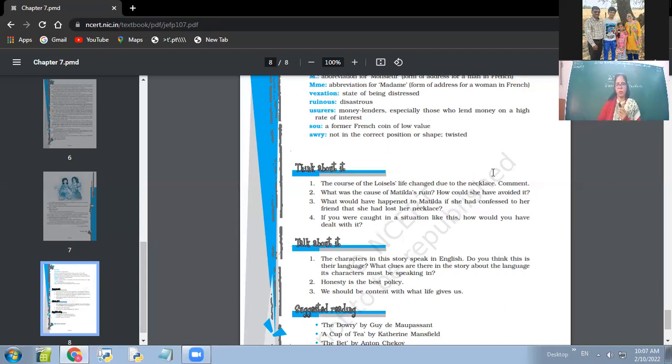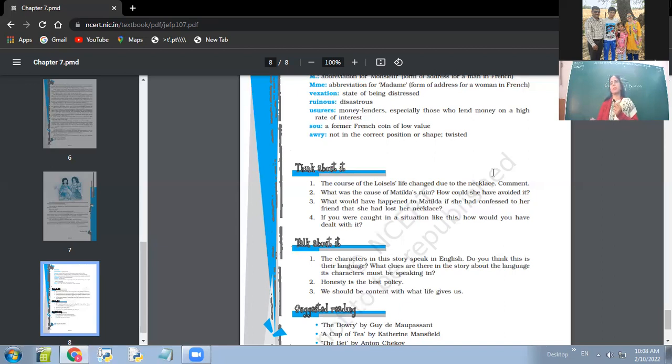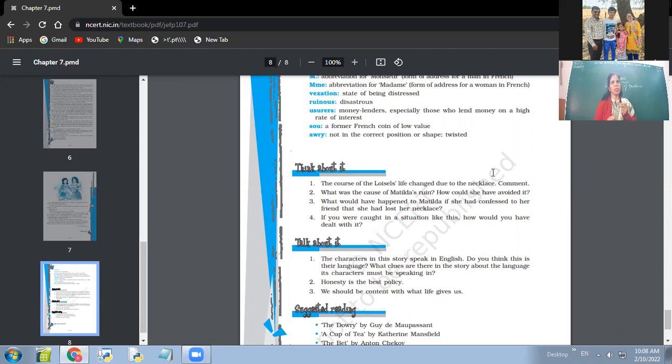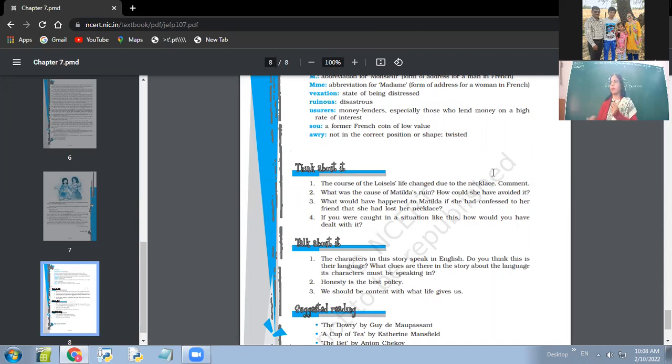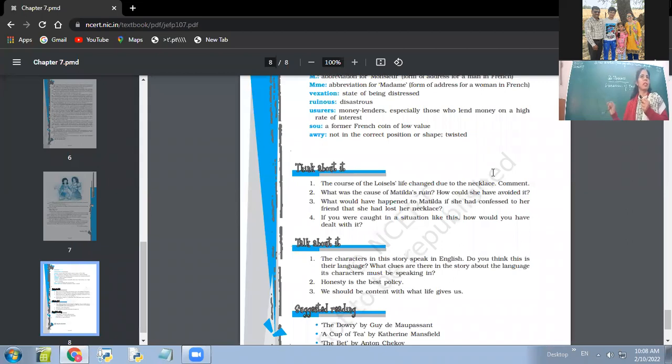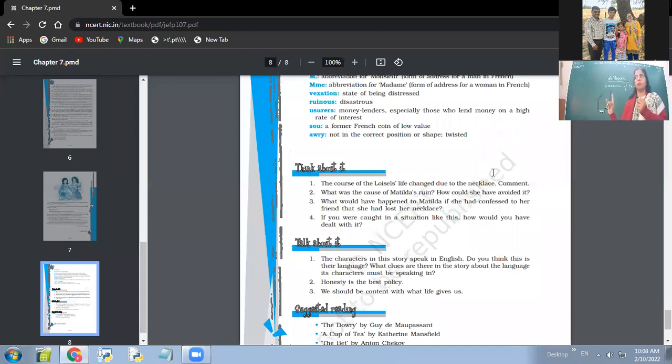What would have happened to Matilda if she had confessed to her friend that she had lost her necklace? So Divita is Madam Forestier and Diksha is Madam Loisel. Now Diksha, as Madam Loisel, will go to Forestier to tell her that she had lost her necklace. Let's see what Madam Forestier says. Be original. Don't copy this text.